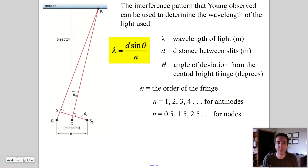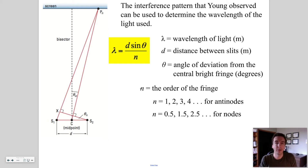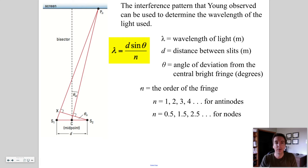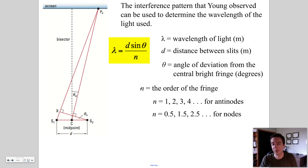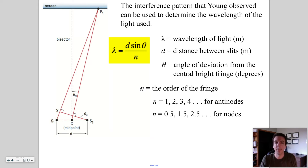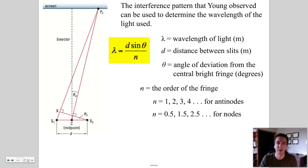There's some math here. The interference that Young observed can be used to determine the wavelength of the light used. We've decided to skip the derivation. I'm going to show you two formulas and go over what the variables mean, and then you'll do some word problems. It's going to be very straightforward.